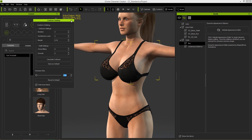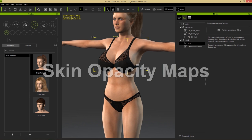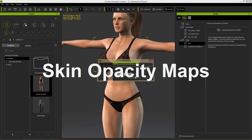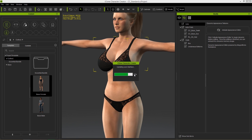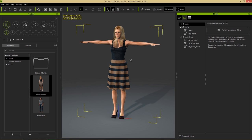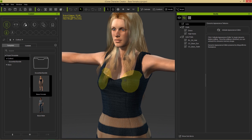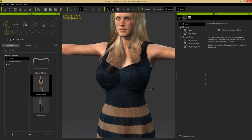Now we're going to talk about custom opacity maps for your character skin. We'll use a base female character with a dress from our projects. Let's increase the bust size again - the easiest way to create mesh breakage. This time we don't have any issue, and you're probably wondering why. This is because this clothing item covers the entire character's body.